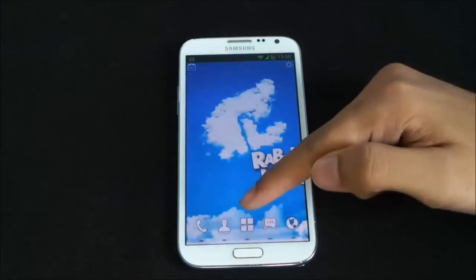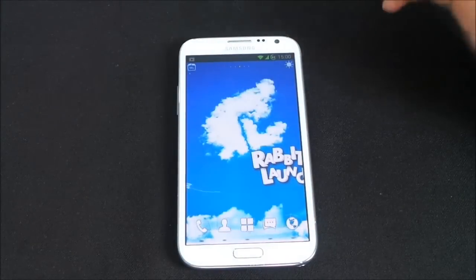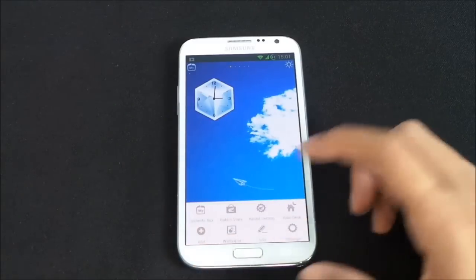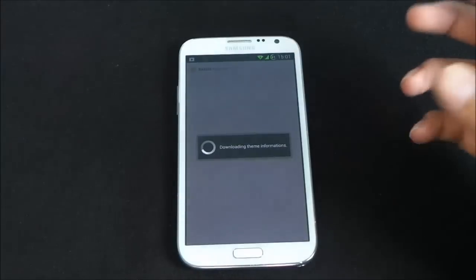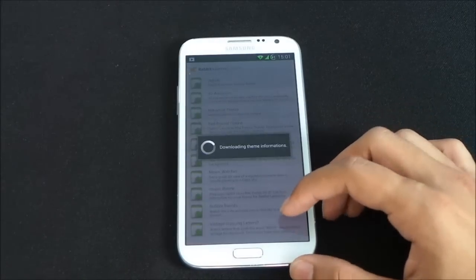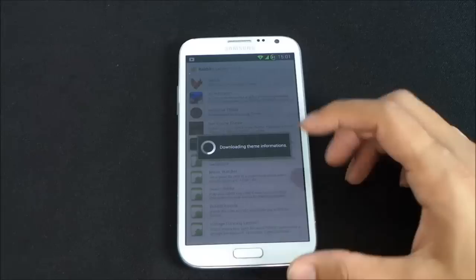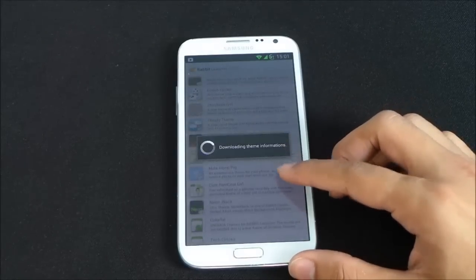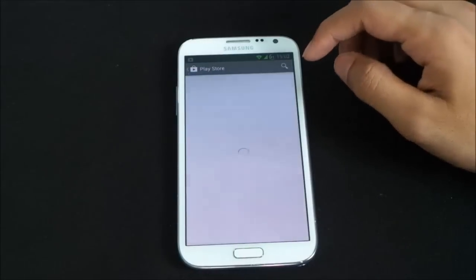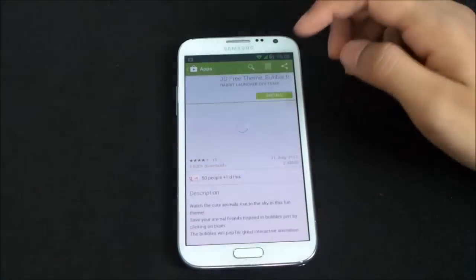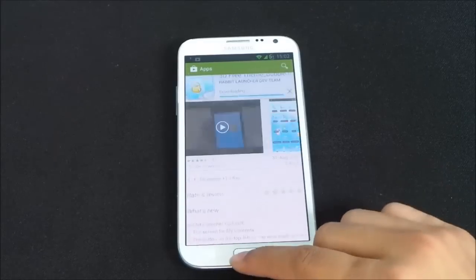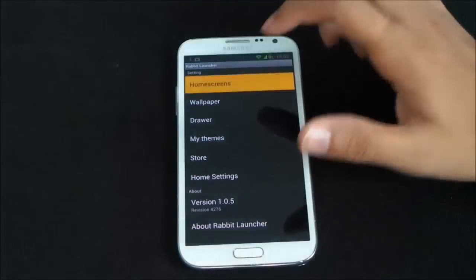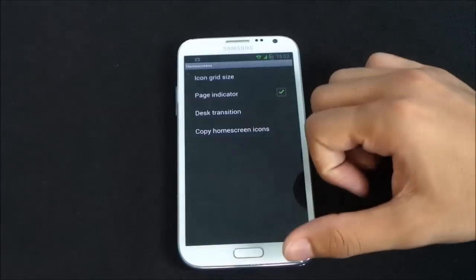You can hide and re-enable the dock from the top right corner icon. The launcher is highly customizable. There's a Rabbit Store where you can download additional themes and icons. You can browse and download free themes from the store — for example, let's download one now. In Rabbit Settings you can customize home screens, page indicator, icon grid size, desk transitions, and wallpaper settings.